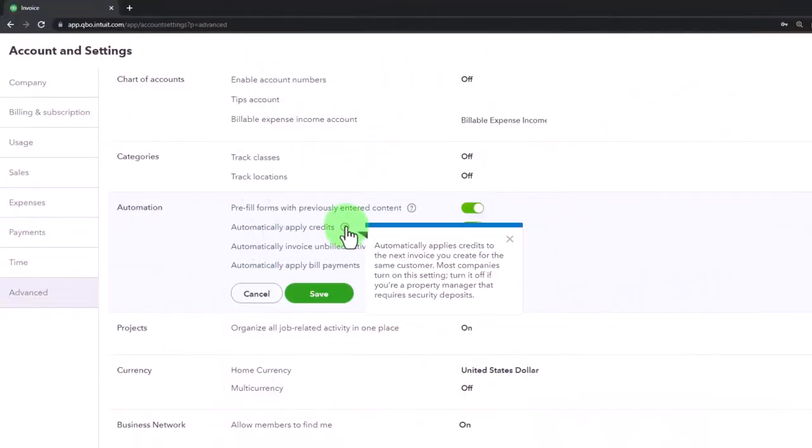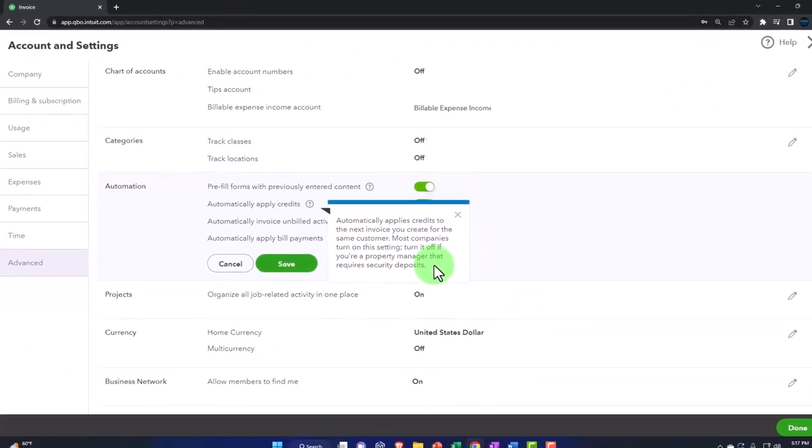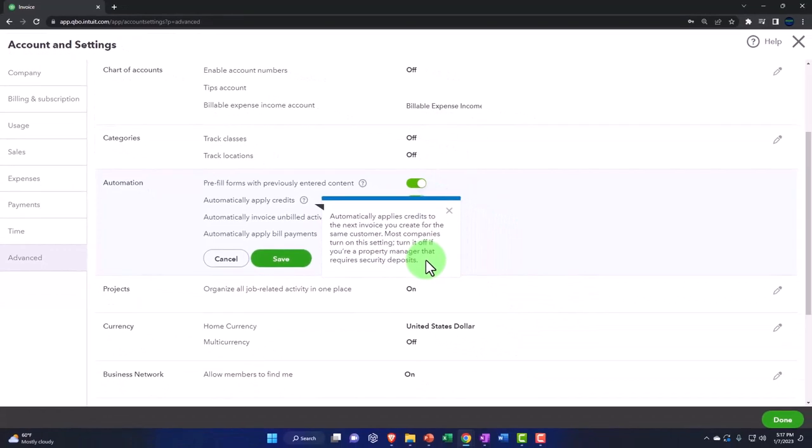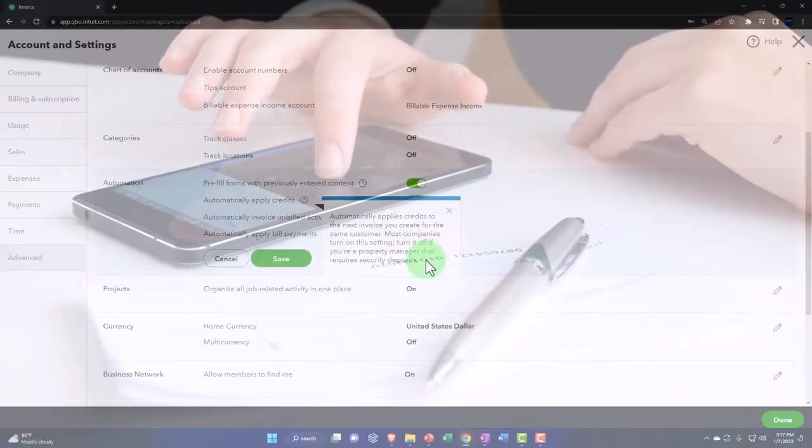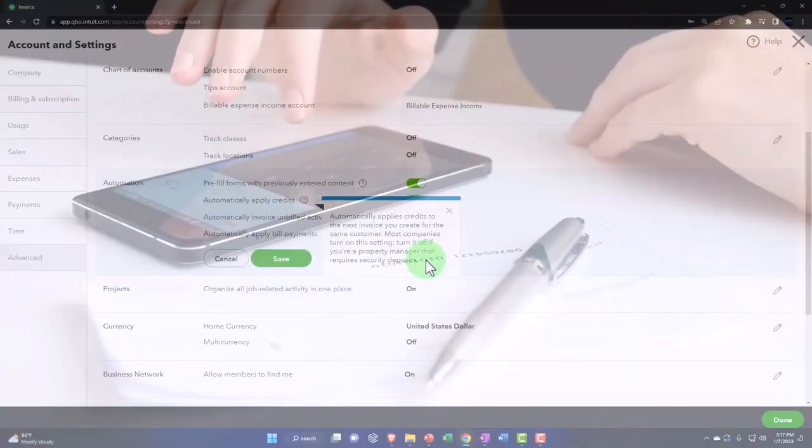So we'll keep that on by default. Property management might have a credit that's outstanding all the time and then they have a security deposit. So if you've got a security deposit that you're recording that you don't want to apply to the invoice, of course, because you're going to have to keep it outstanding.